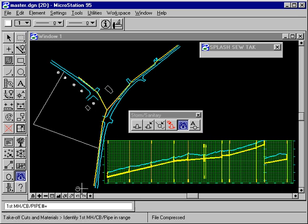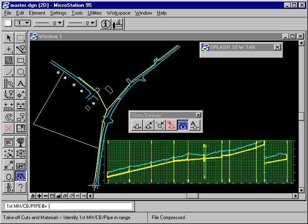So, we'll indicate the first manhole. It says we can key in the manhole number, we can identify it in plan, or we can identify it in profile. It says identify first manhole or catch basin in the range, so I'll start with the first manhole.